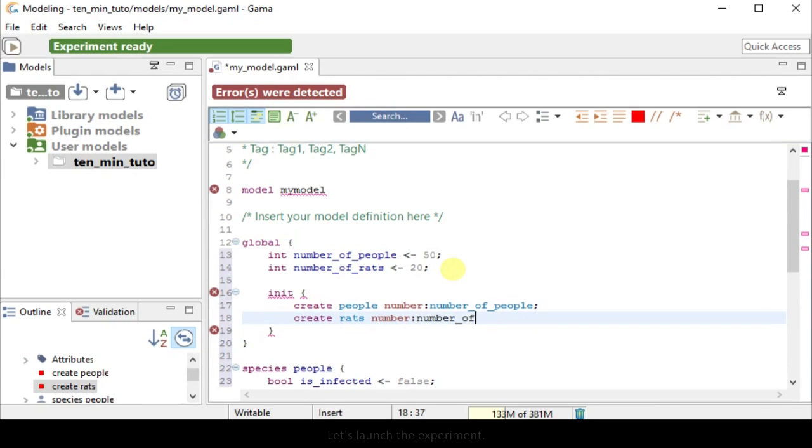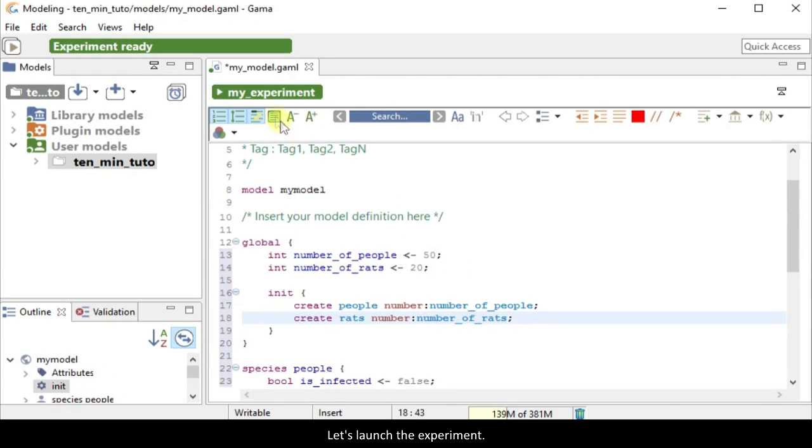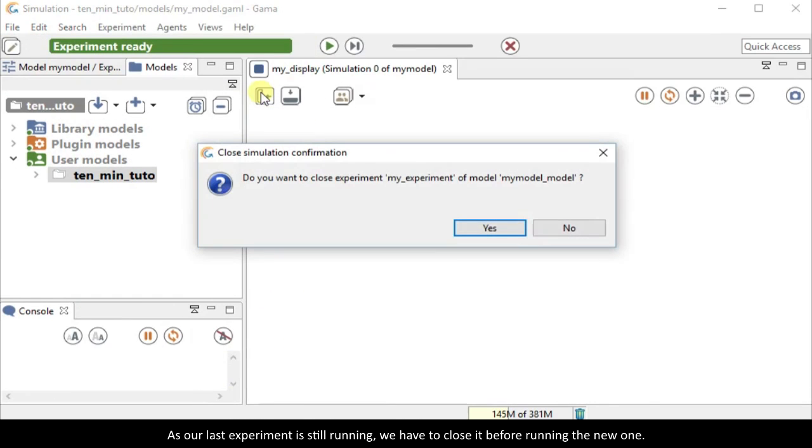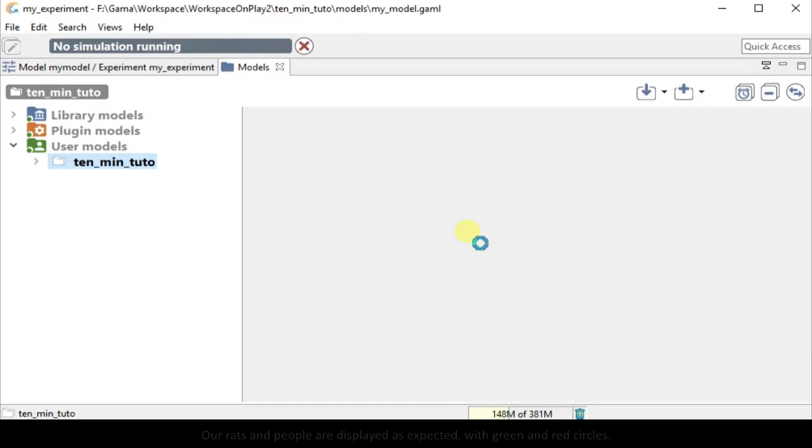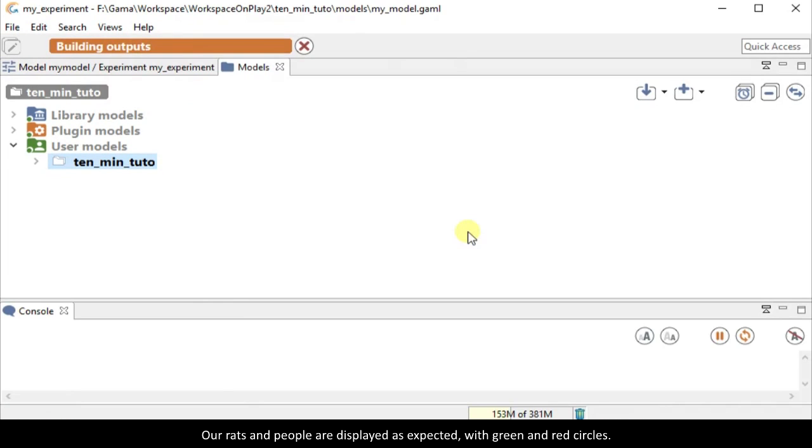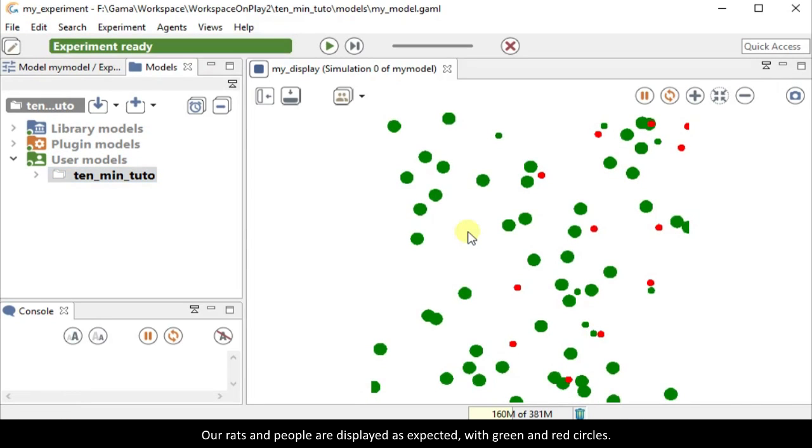Now, let's launch the experiment. As our last experiment is still running, we have to close it before running the new one. Our rats and people are displayed as expected, with green and red circles.